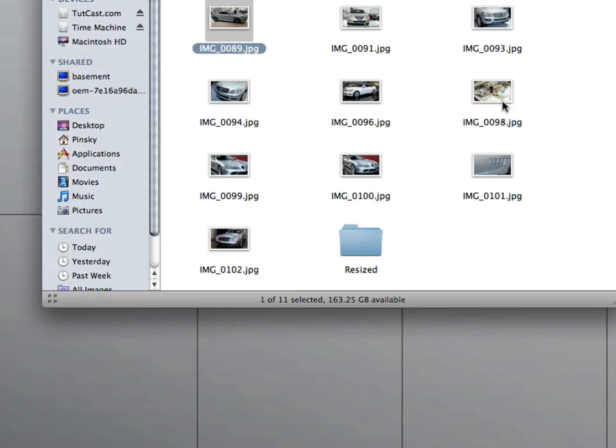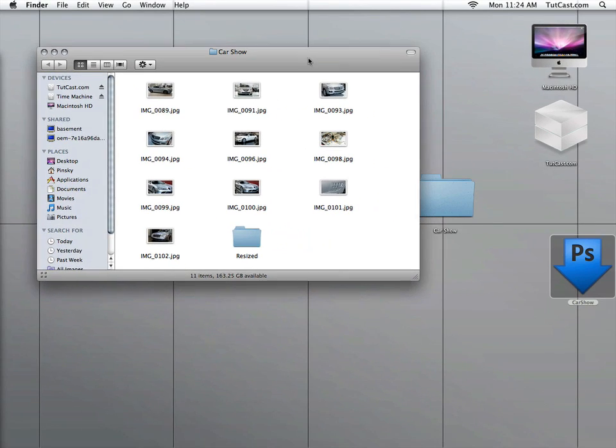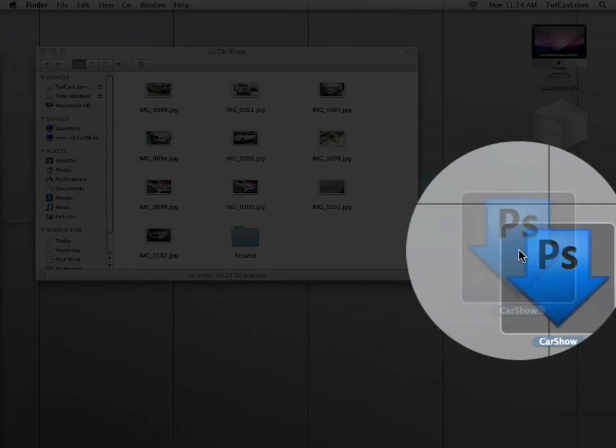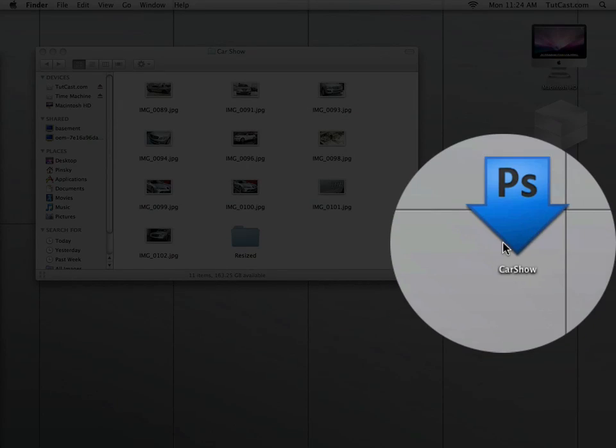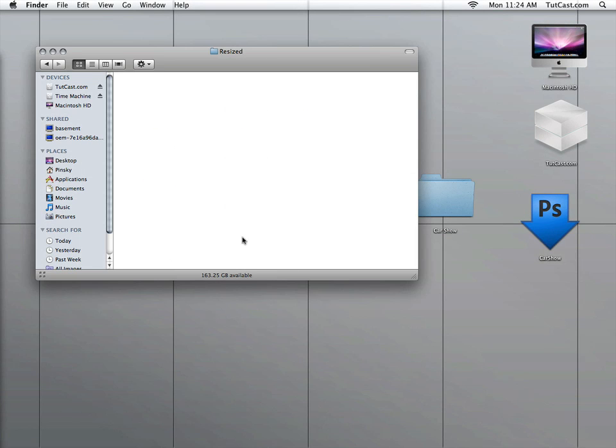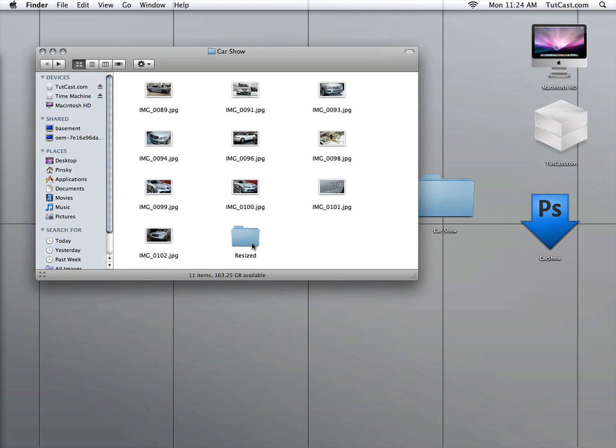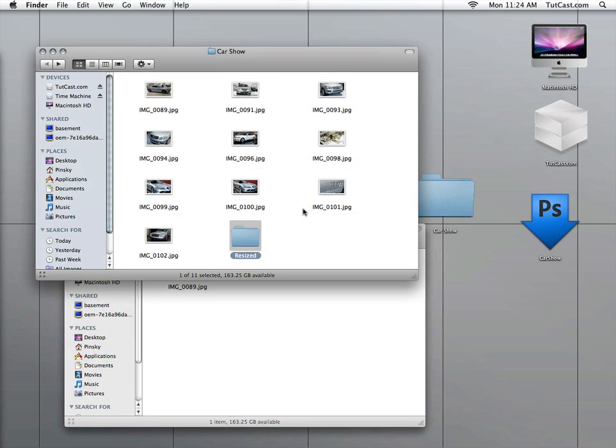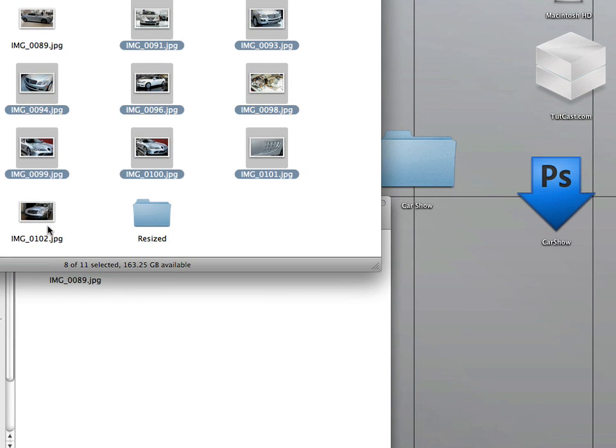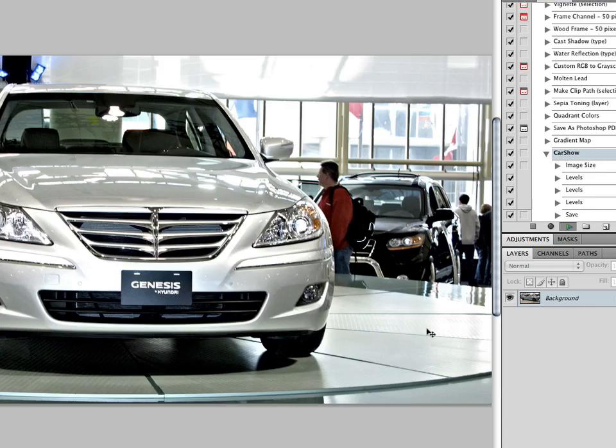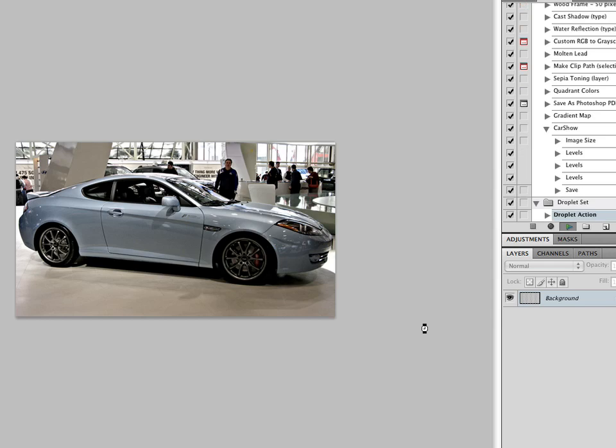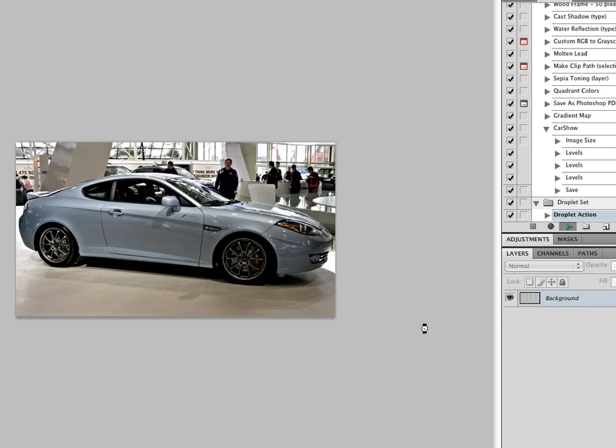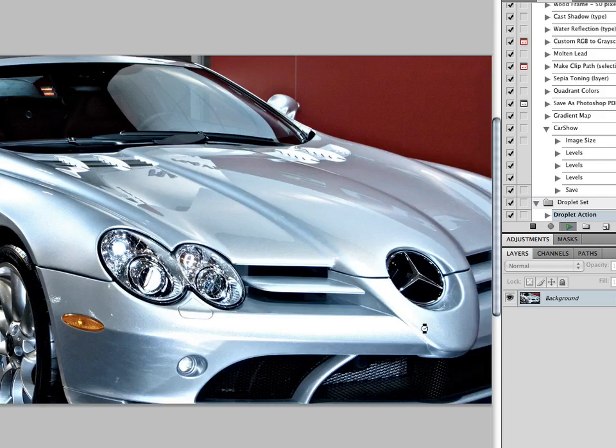Now we're going to go ahead and hide Photoshop, and as you can see on our desktop we have a new icon and that is our droplet icon. So basically, watch this. Here's our Resized folder as you can see here. We're going to open in a new window and we're going to drag the remaining images that were not saved onto our Car Show droplet. And it's going to launch Photoshop and it's going to automatically resize and apply all those adjustments to the photos we just dragged on top of the droplet.